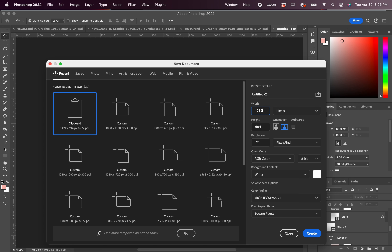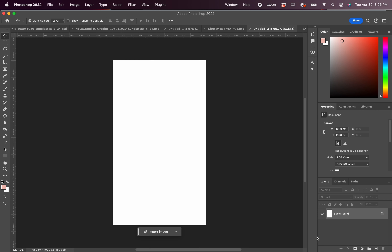Now that we've made our graphic size, we're going to just translate that over into story size.